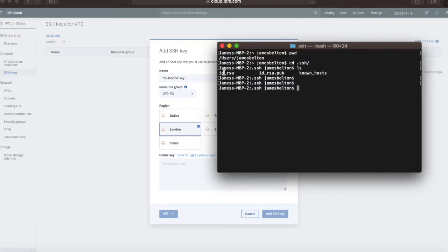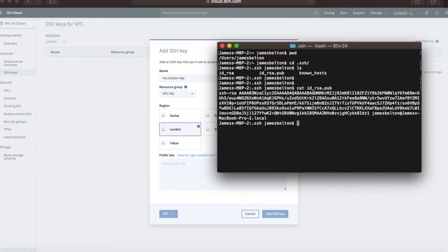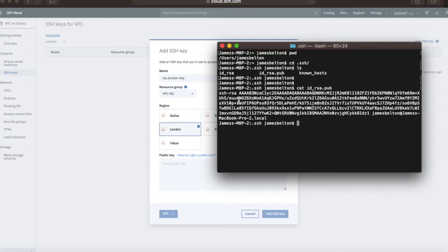These two files here are my public and private key. The one that I need is this one which is dot pub. If I do a cat ID underscore rsa dot pub, you can see all of this information in there. This is the information that I need to pop into there to create a key.